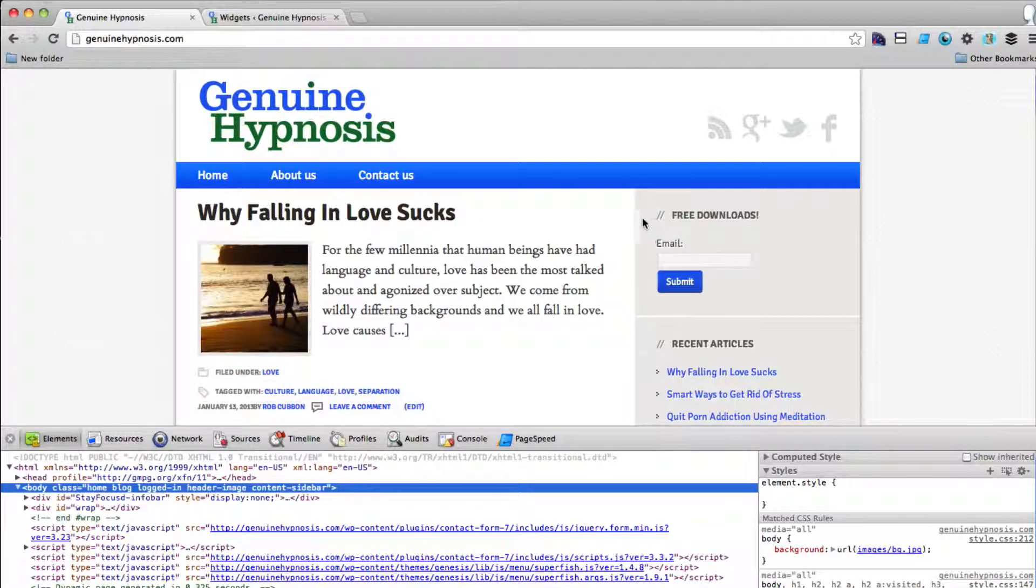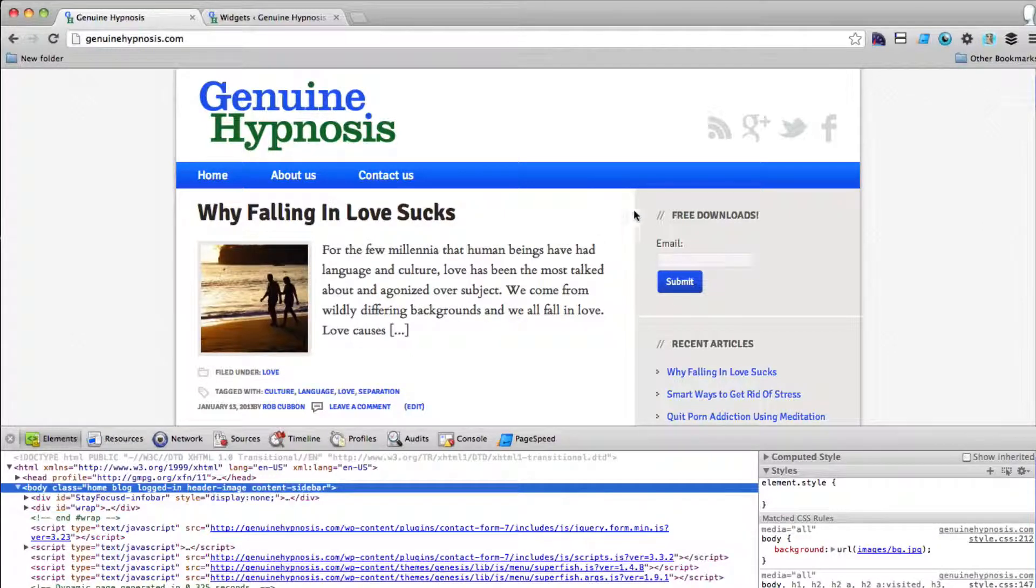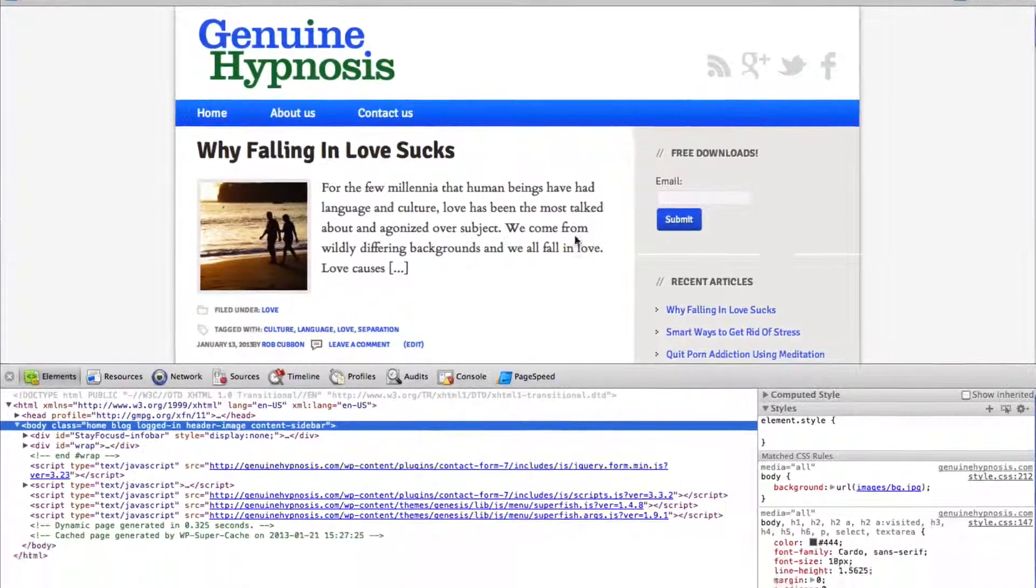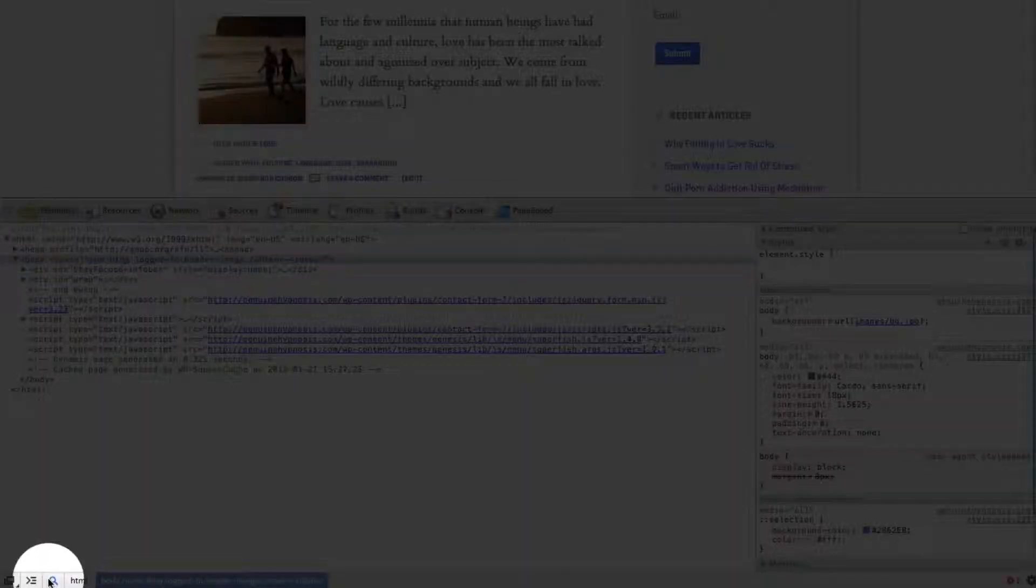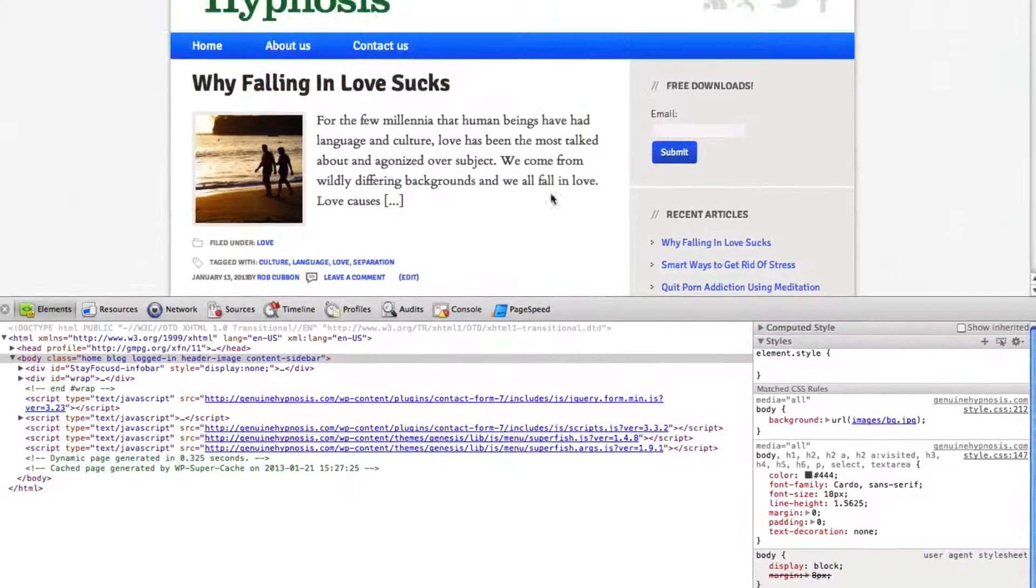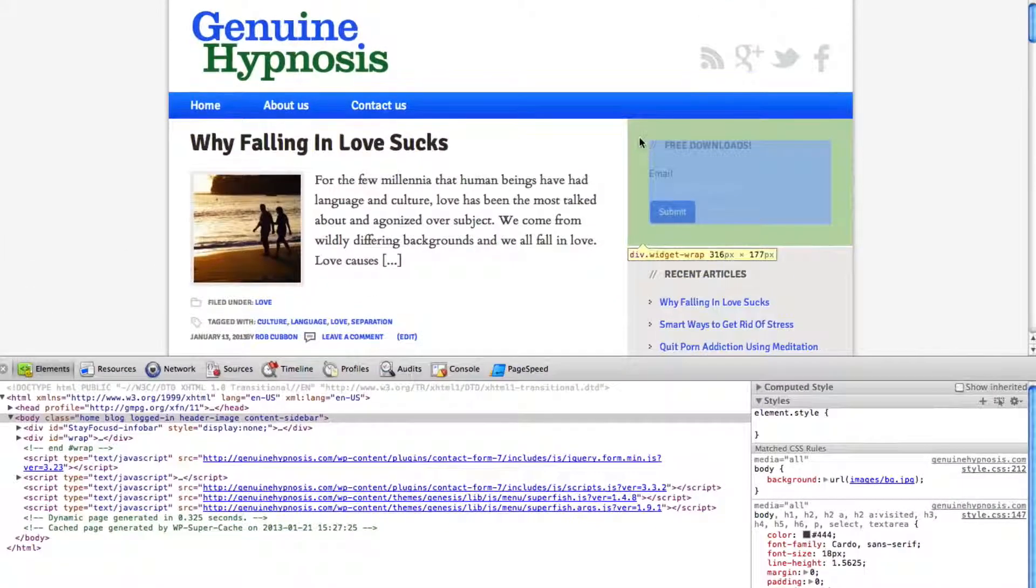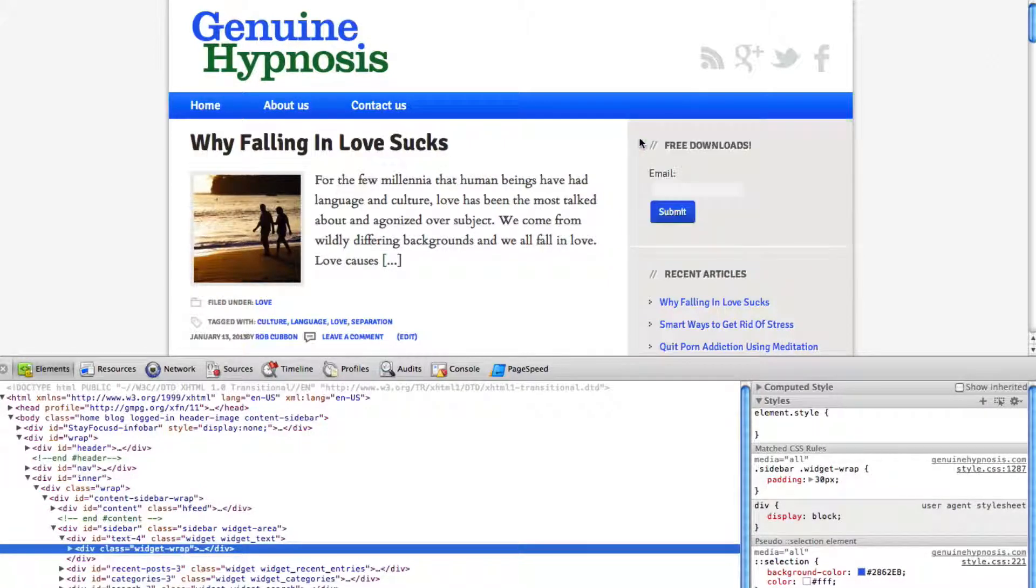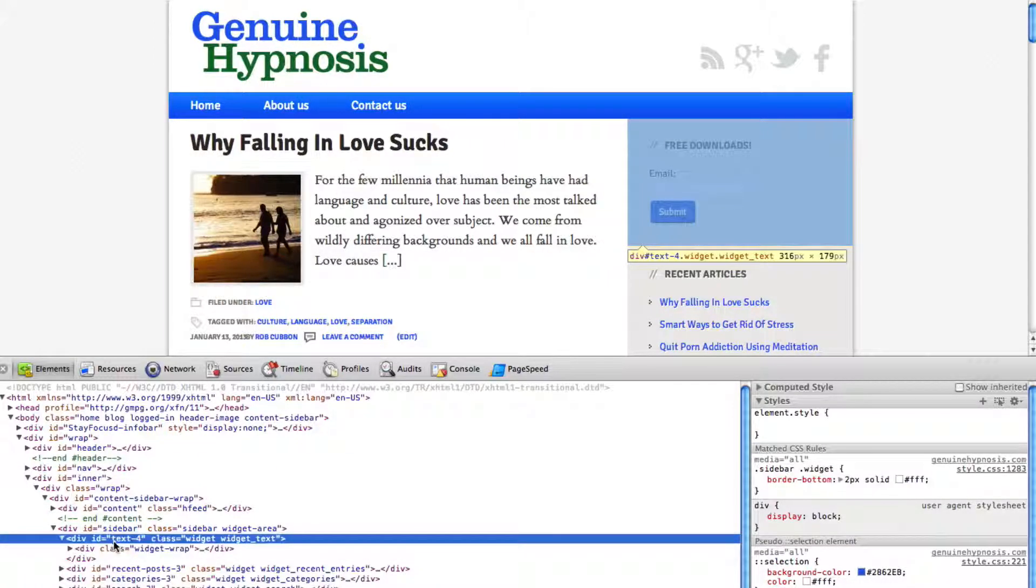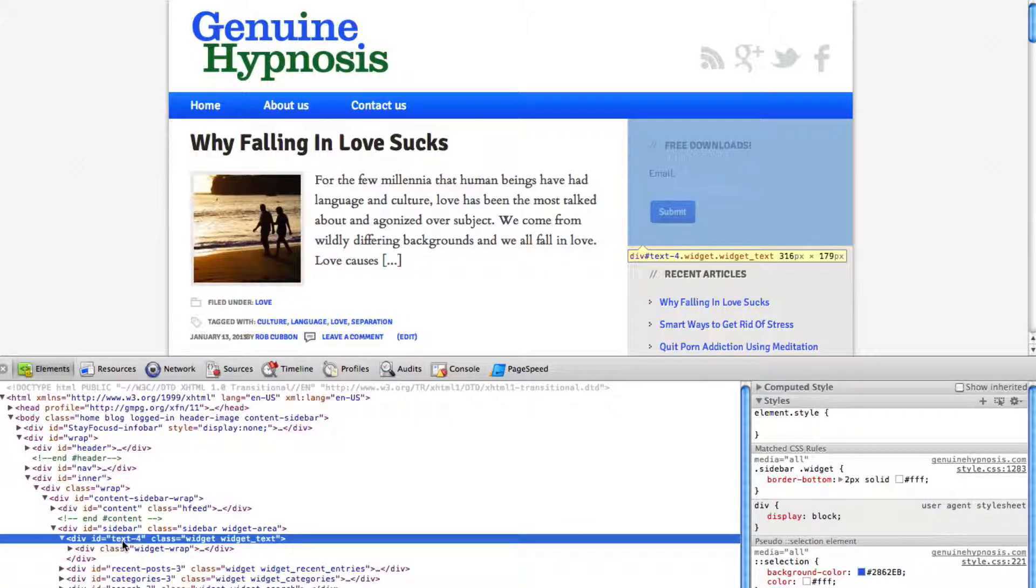Now next I want to get rid of this grey background. I want it to have a white background because I want this whole area to really stand out and look different. So the first thing I should do is get my magnifying glass again and click on the widget itself. And here I can see it's got a unique identifier of text hyphen 4 because the div ID is text hyphen 4.